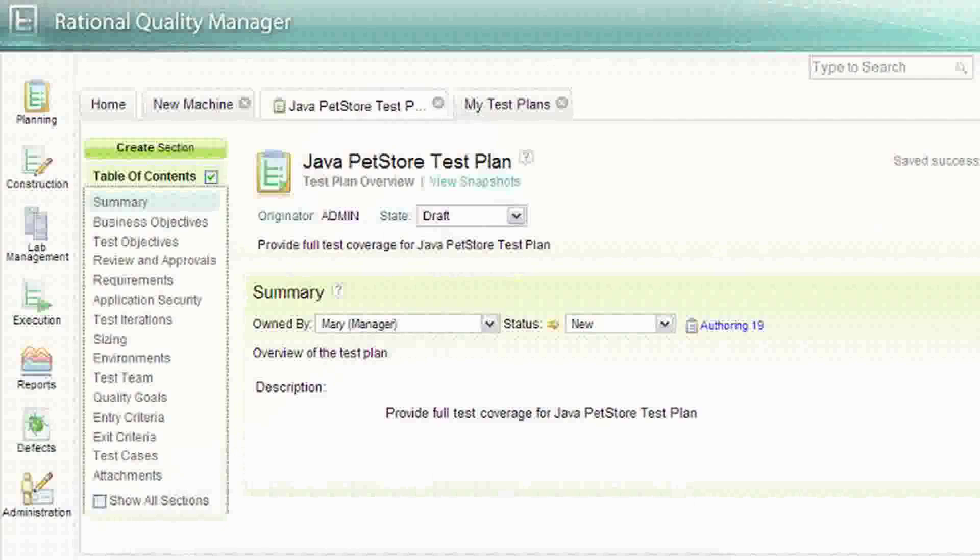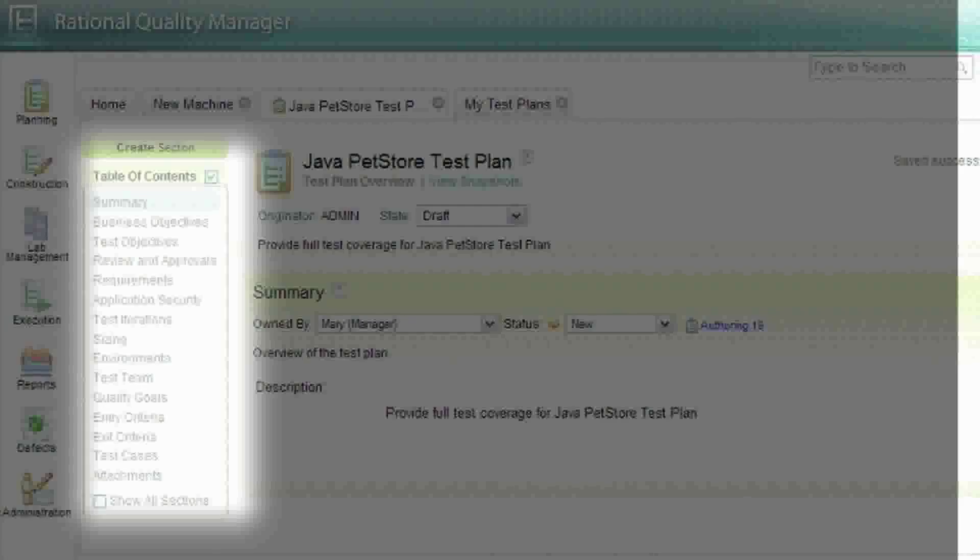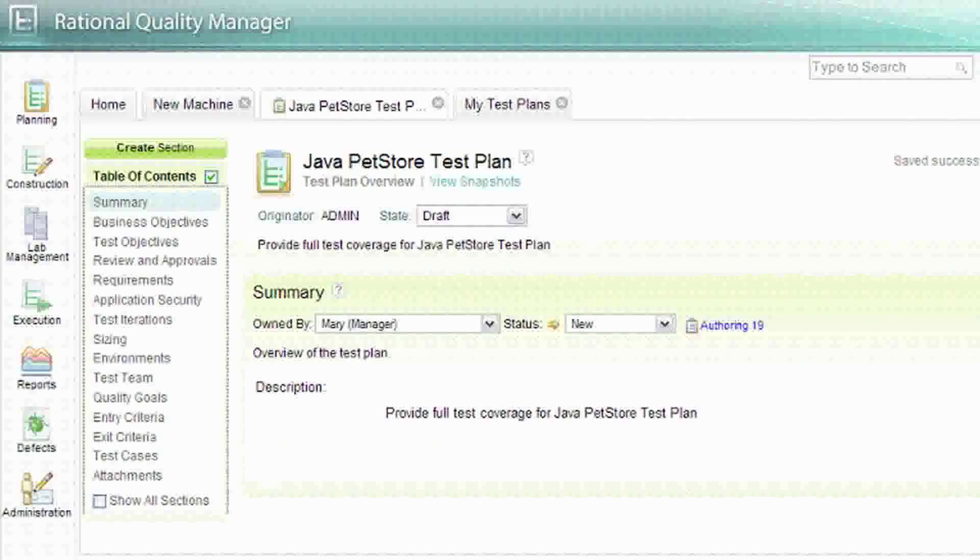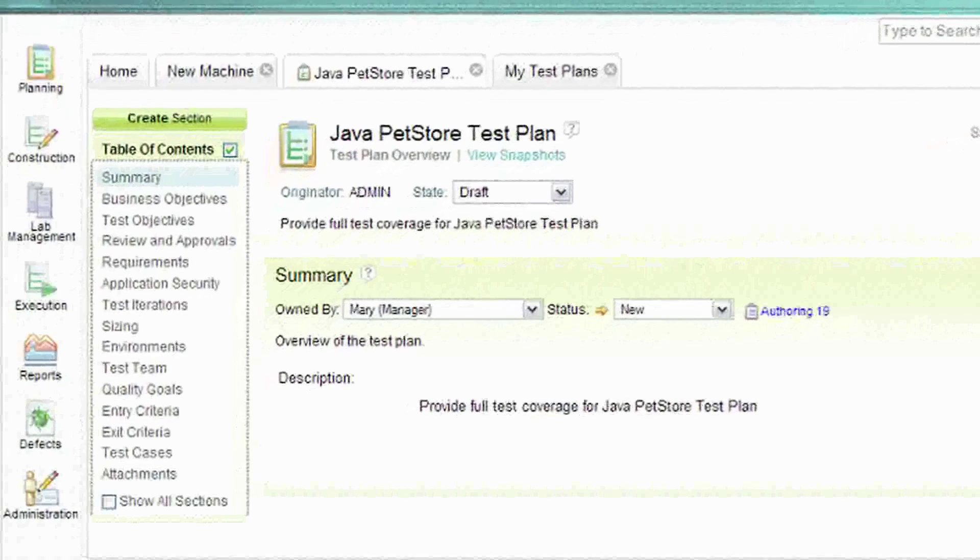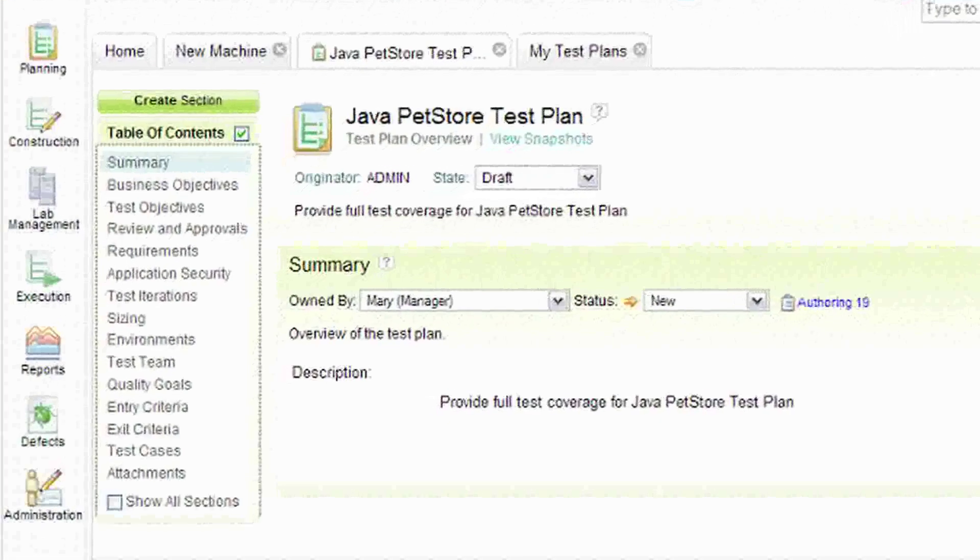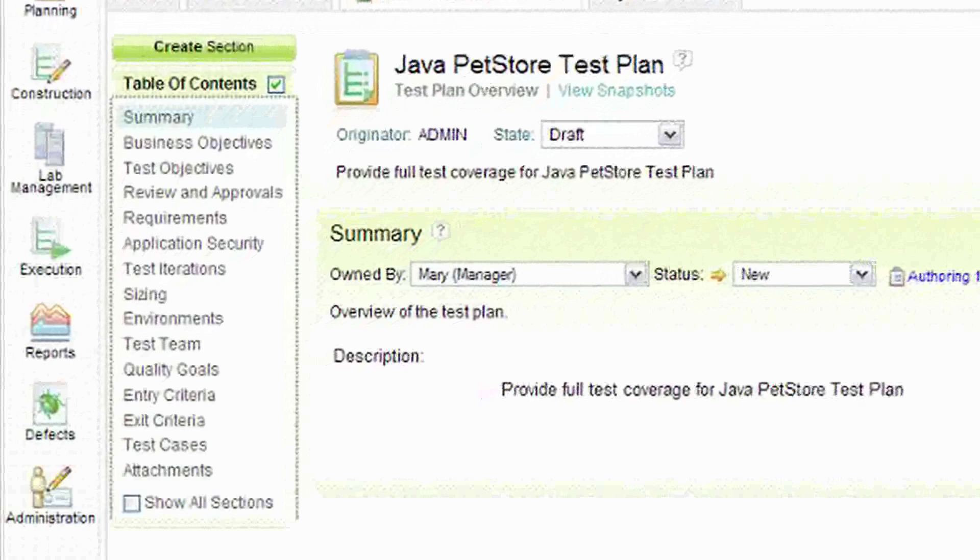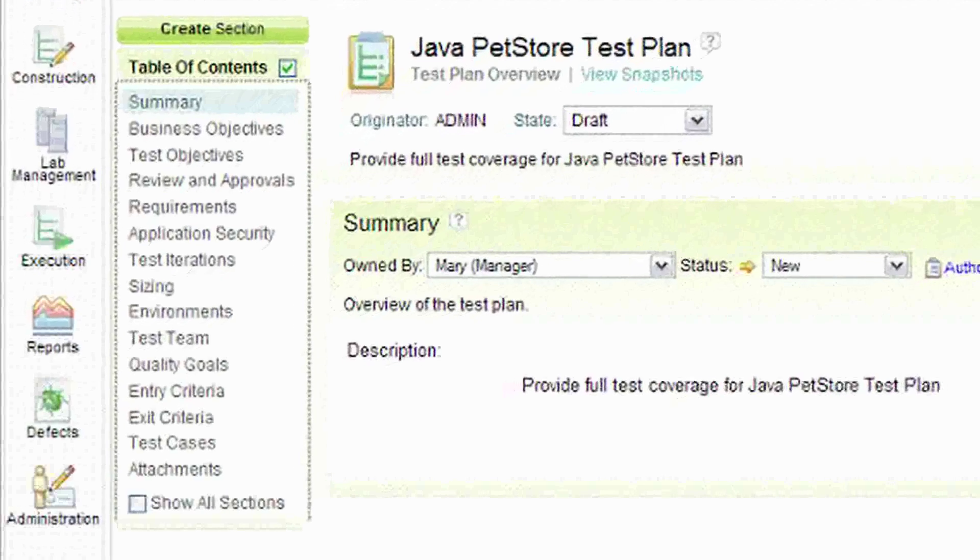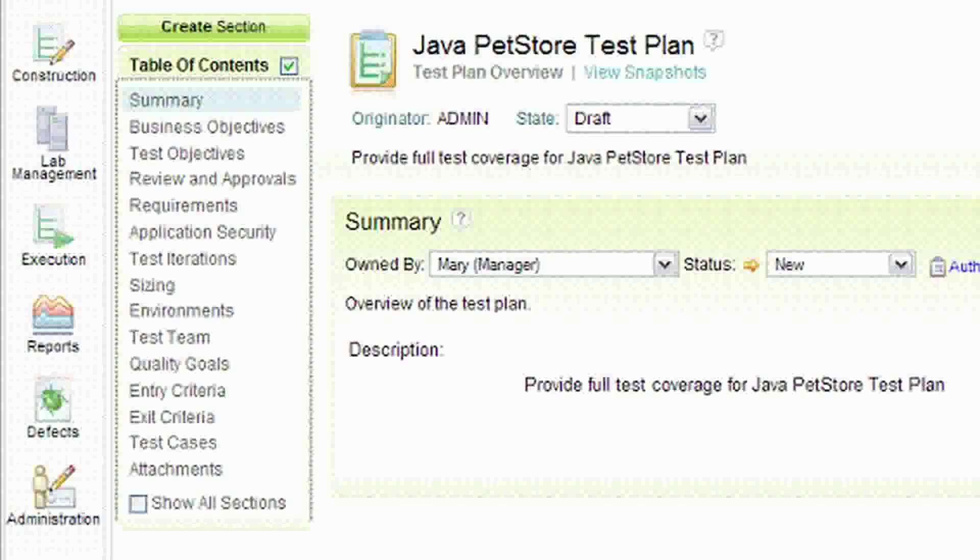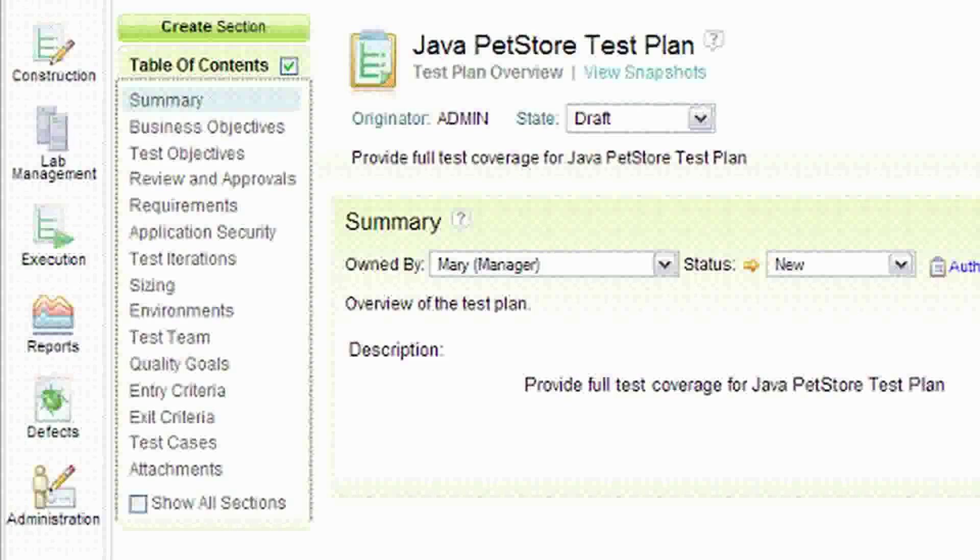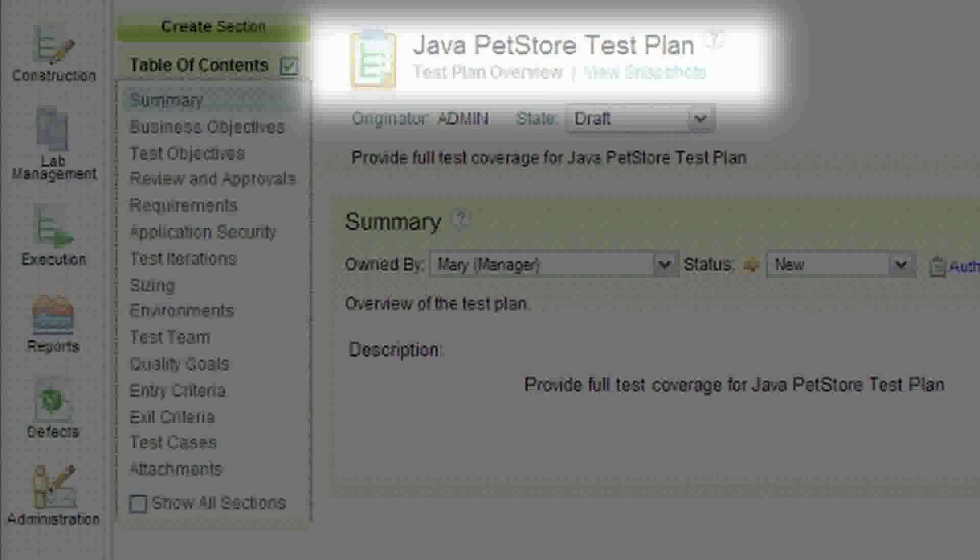As you can see from the menu on the left, Rational Quality Manager has a full suite of capabilities available through a single interface. Let's examine some of these capabilities in the context of compliance. Rational Quality Manager sets the foundation for producing evidence of compliance, and the first piece of evidence needed to pass any audit will be your compliance test plan.